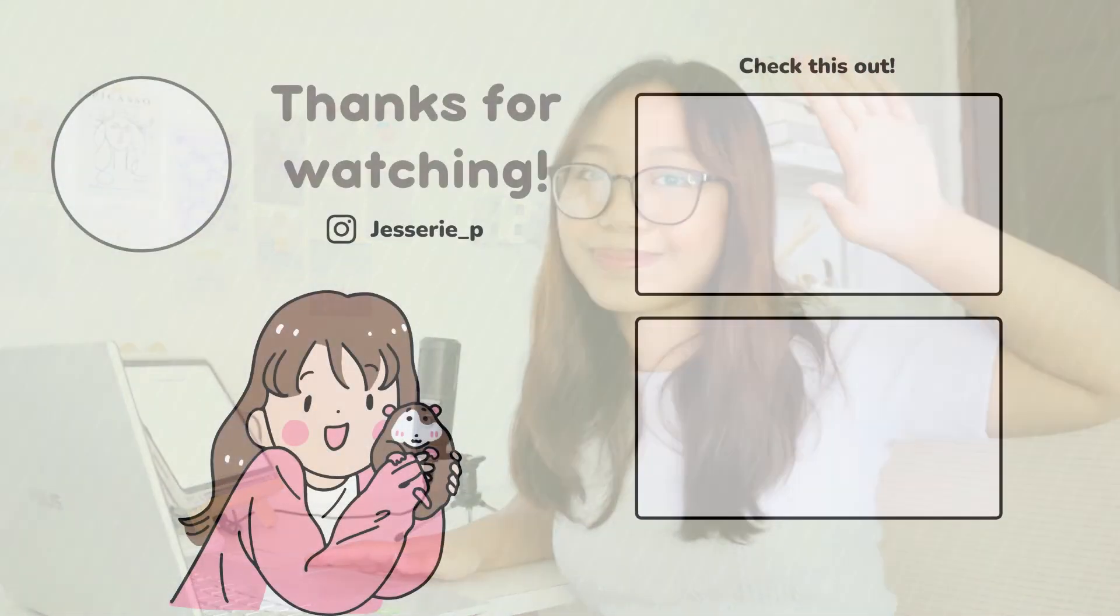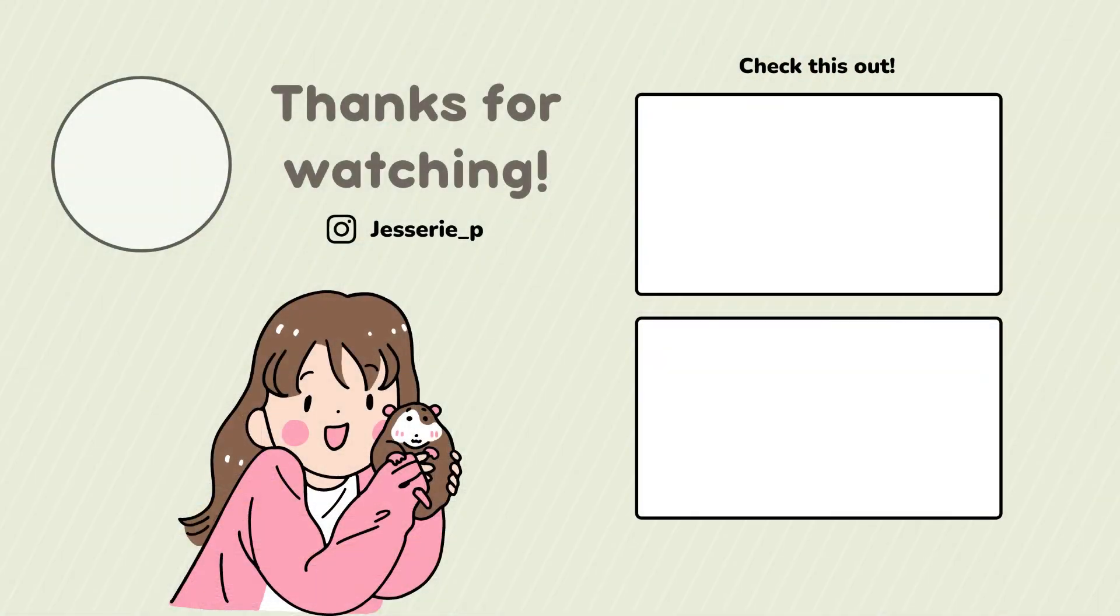That is all for today's video guys. Thank you so much for watching and see you on my next video. Bye!